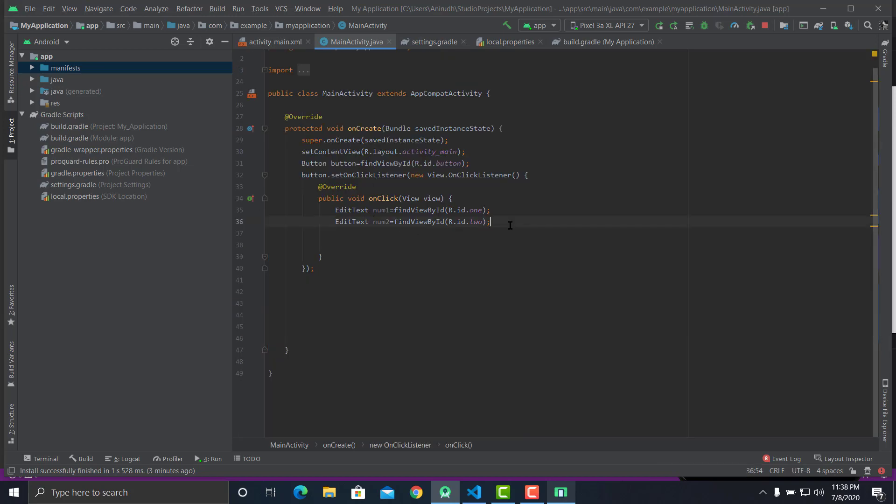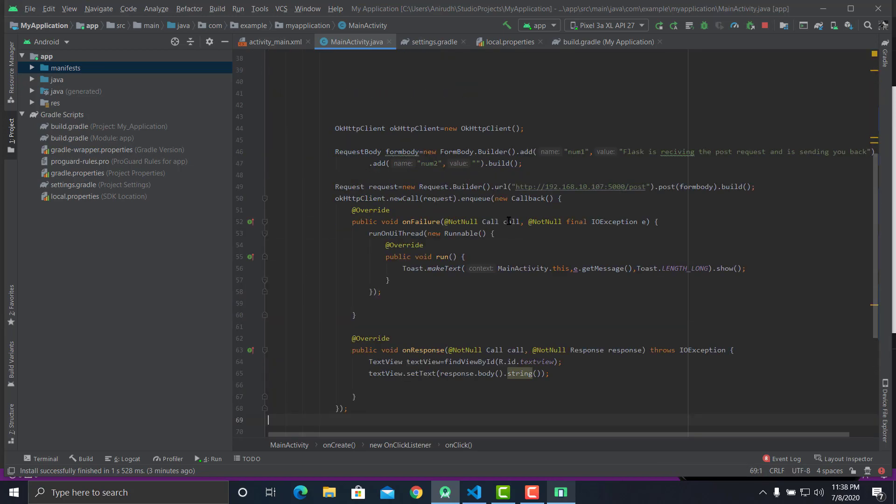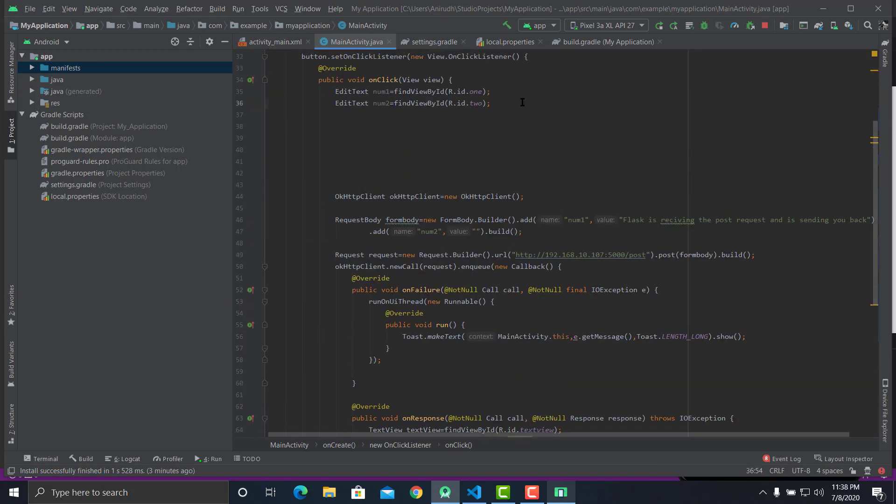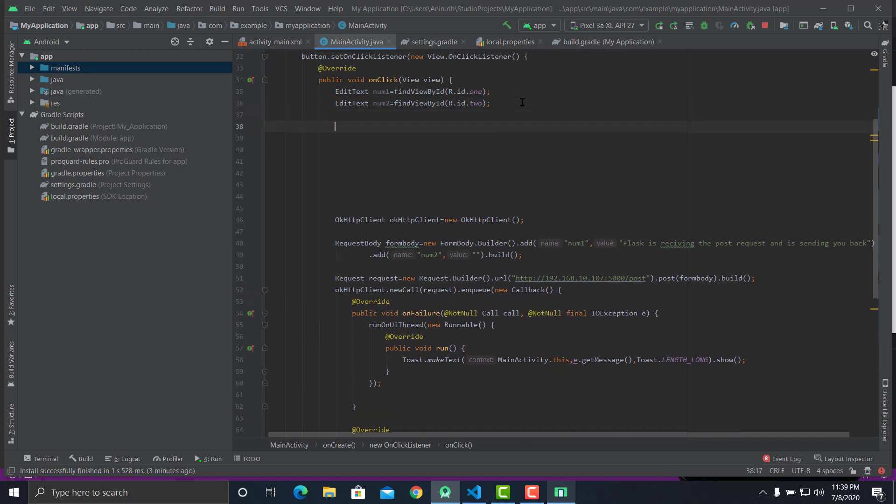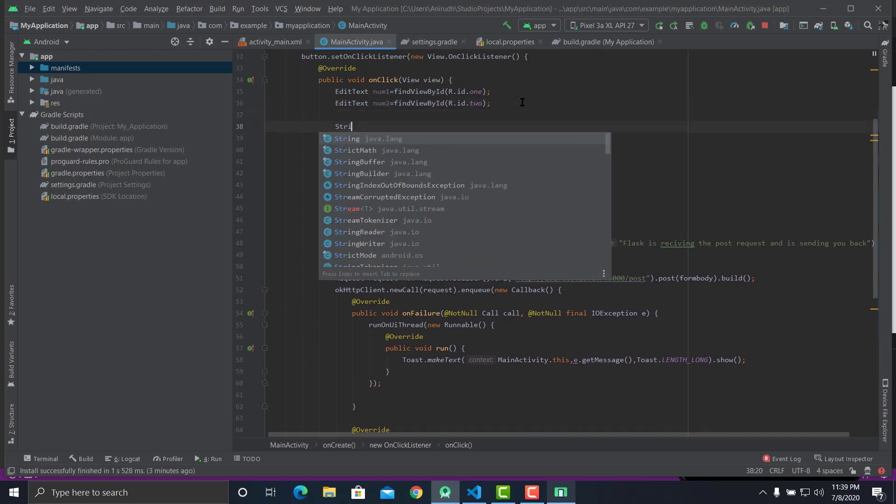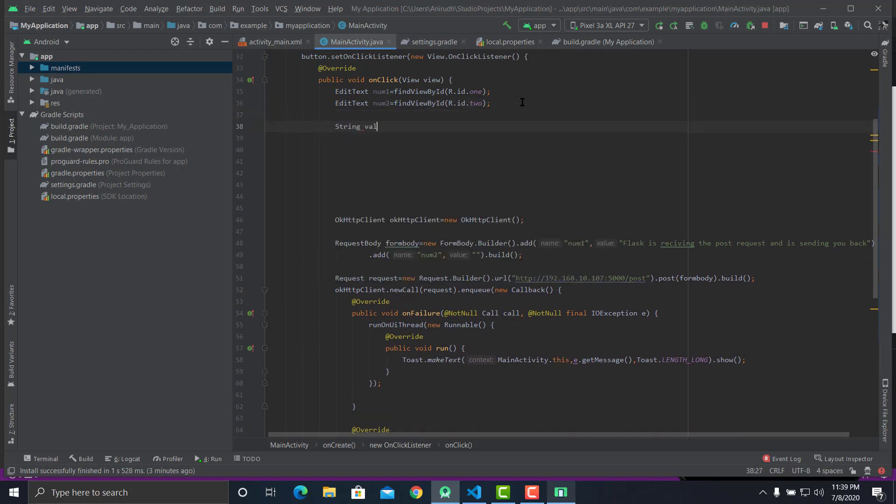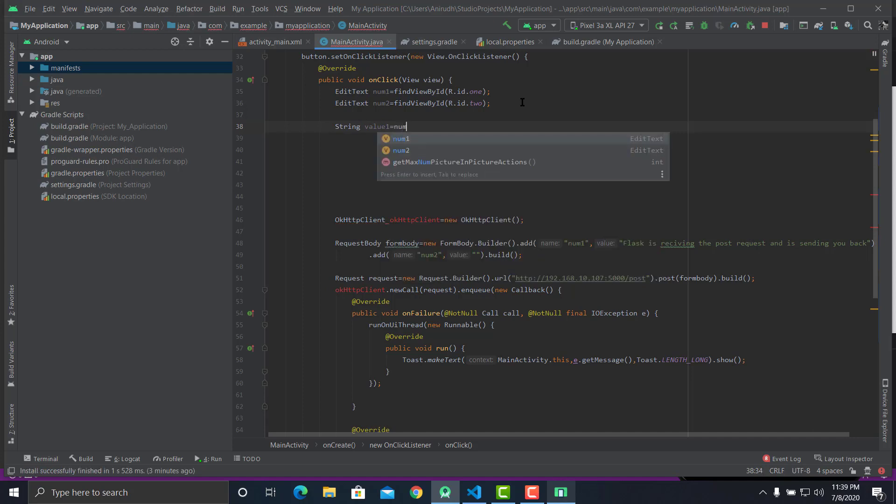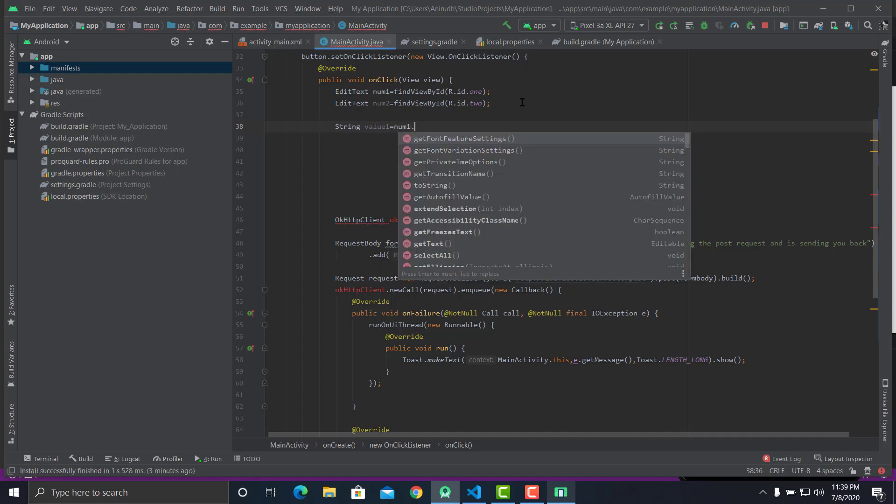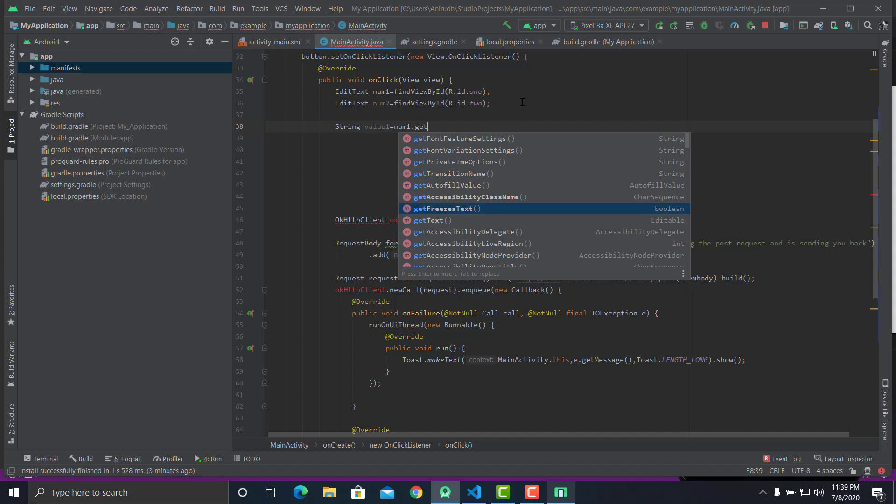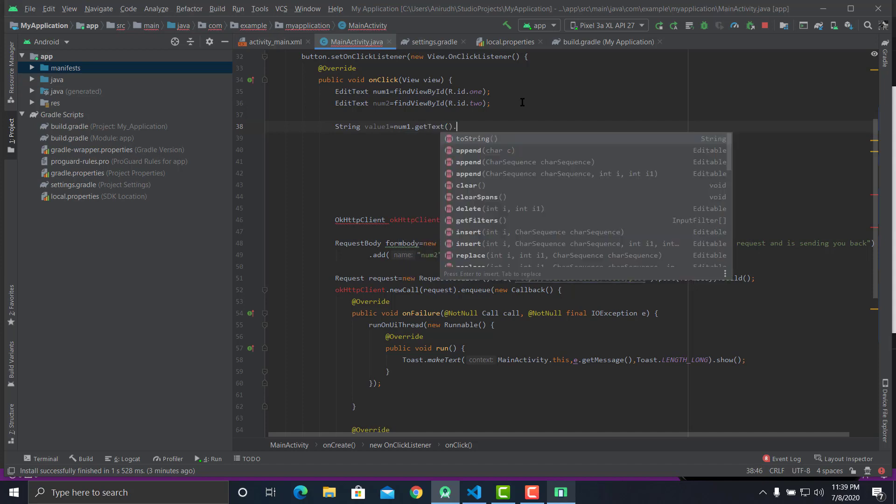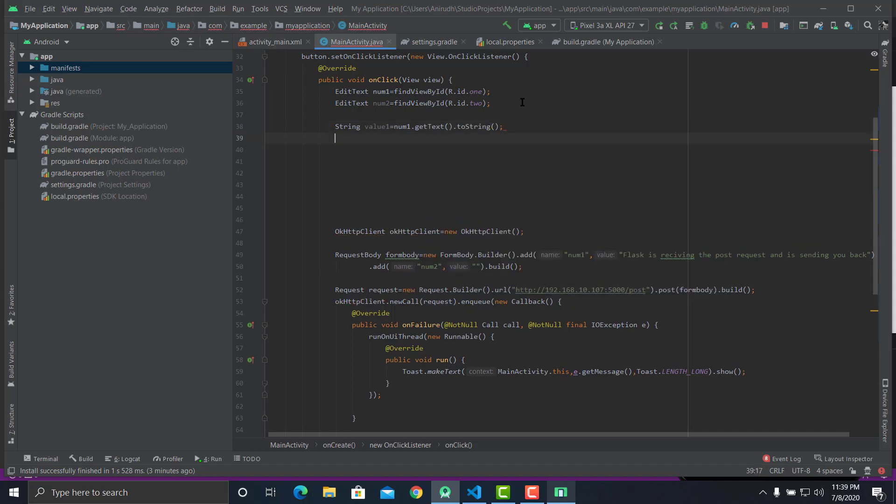We need to do the same thing, so we need to say String value1 equals number1 dot getText, for two String String value.